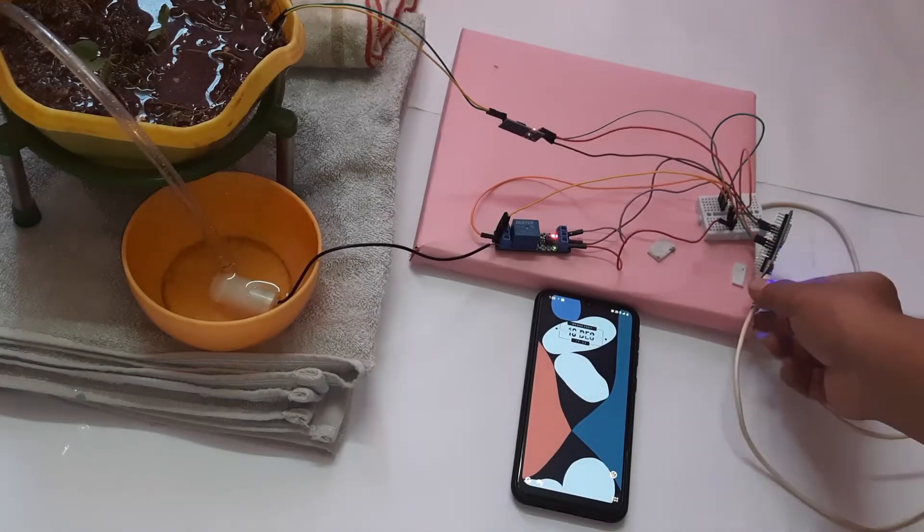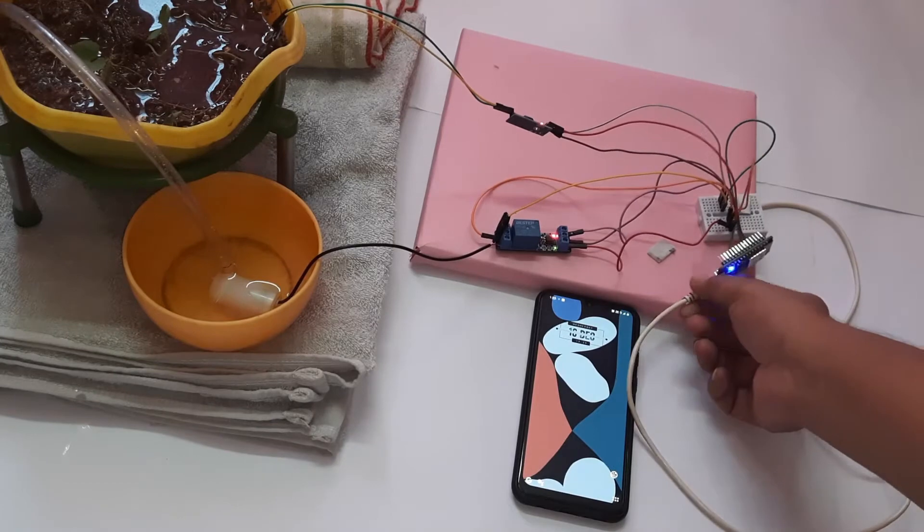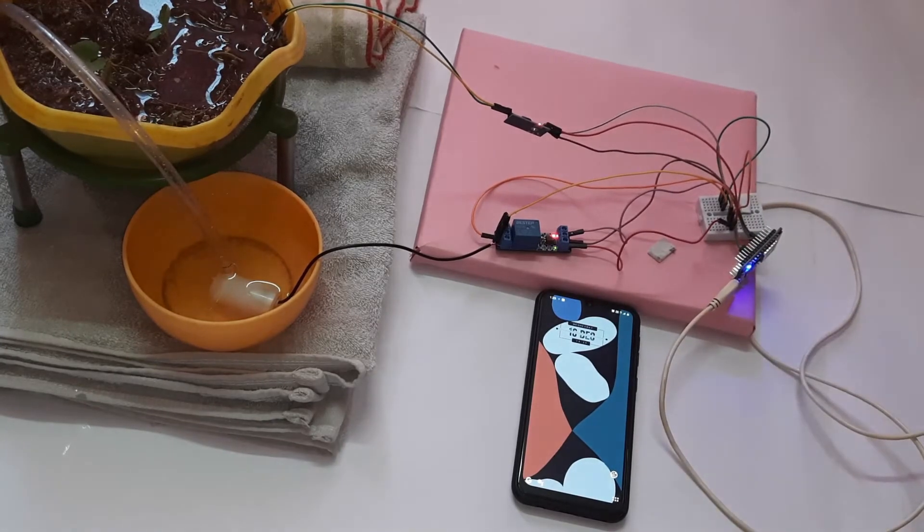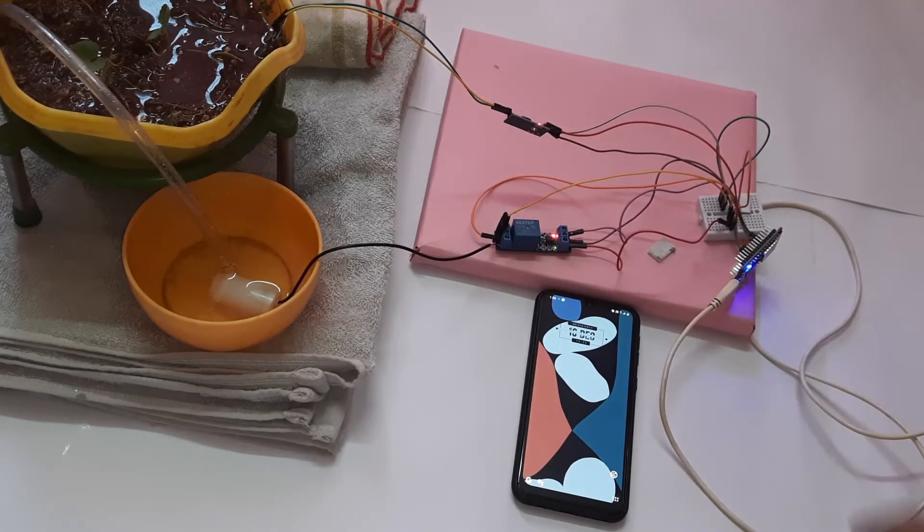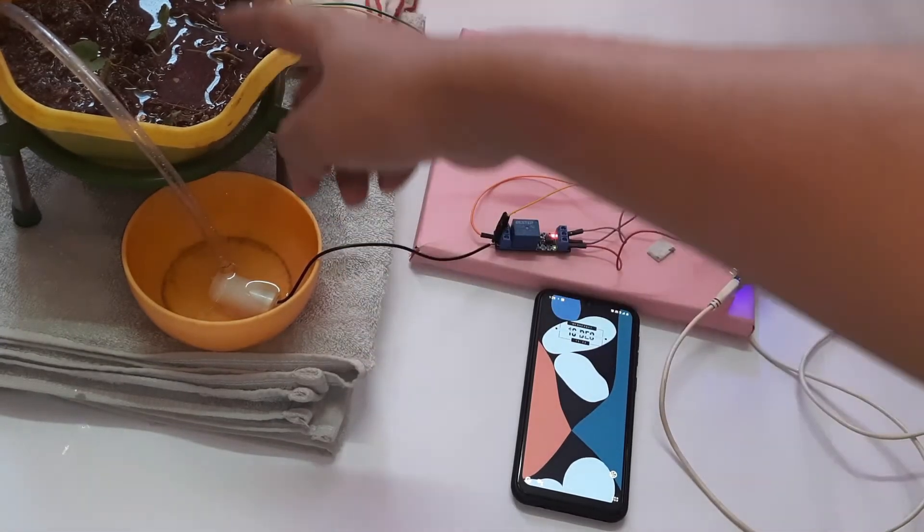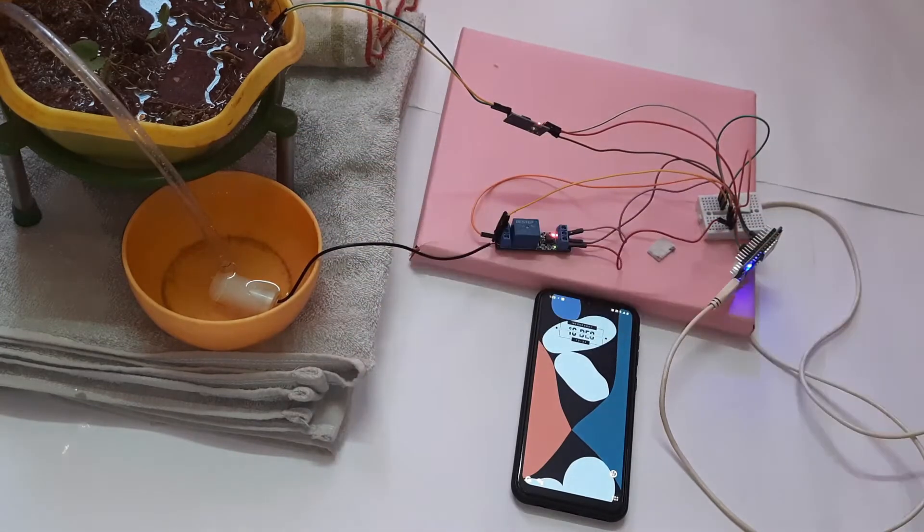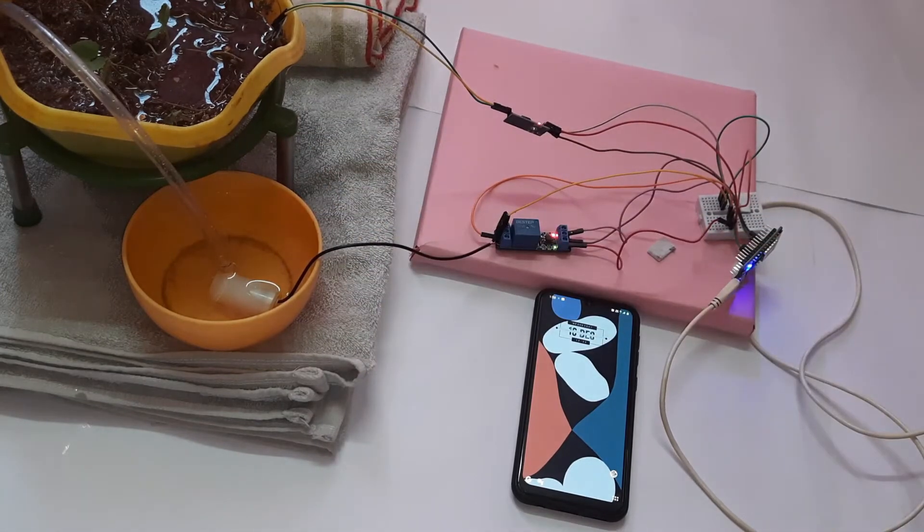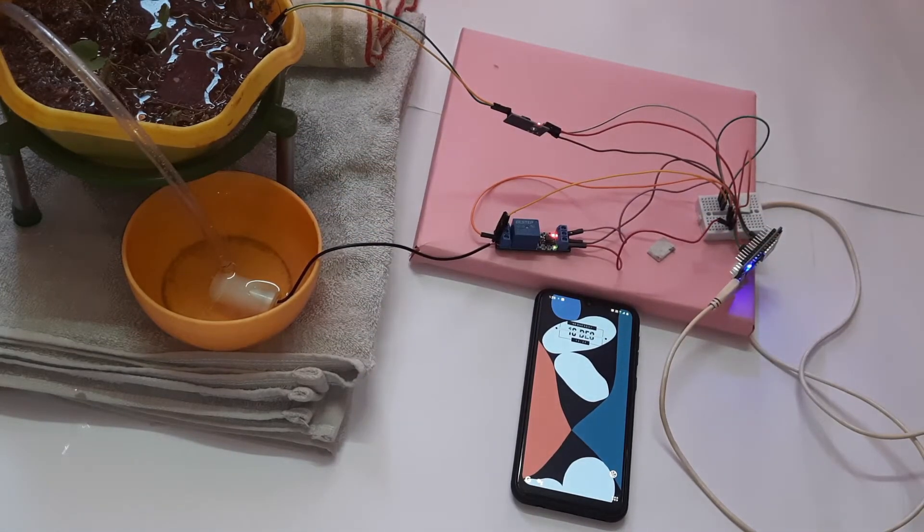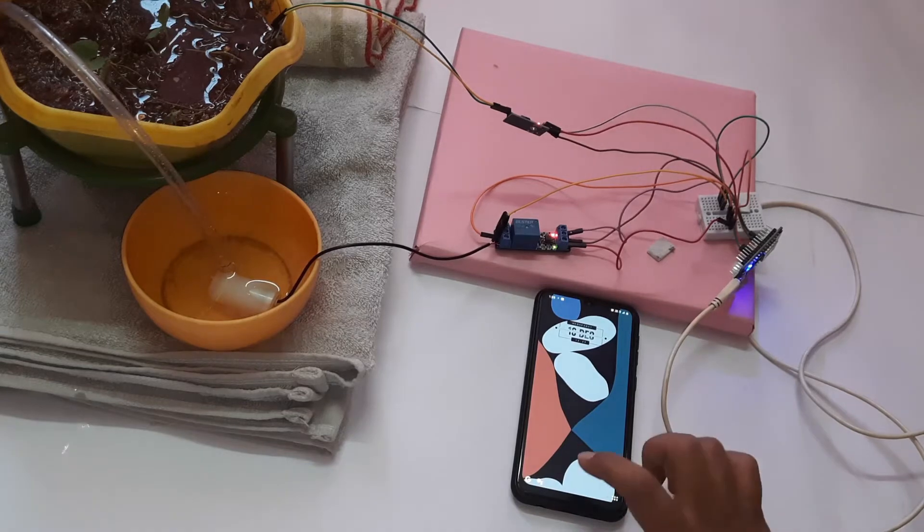Now coming to the output section, as you can see my NodeMCU is powered on. I have put the DC motor in the water and the pipe is connected across it. And the soil moisture sensor is kept in the pot.